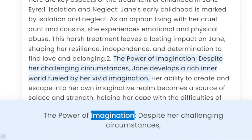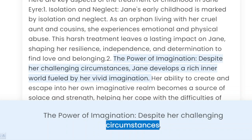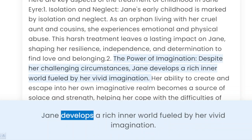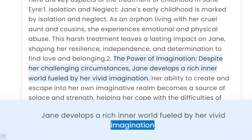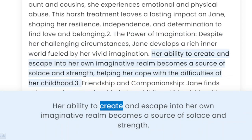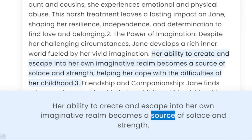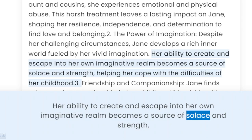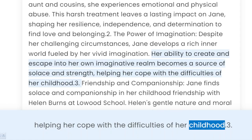2. The Power of Imagination. Despite her challenging circumstances, Jane develops a rich inner world fueled by her vivid imagination. Her ability to create an escape into her own imaginative realm becomes a source of solace and strength, helping her cope with the difficulties of her childhood.